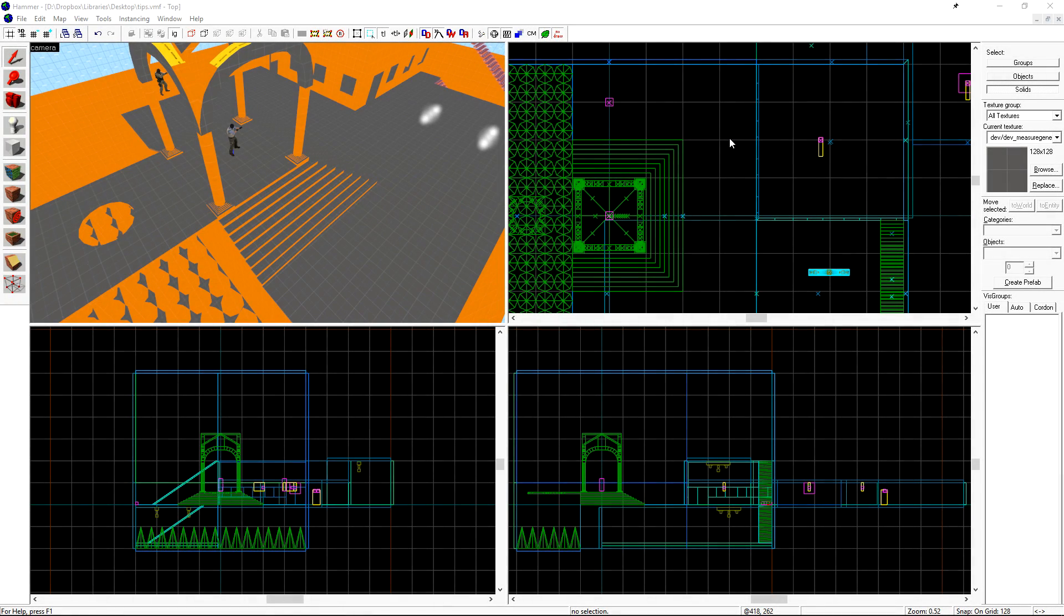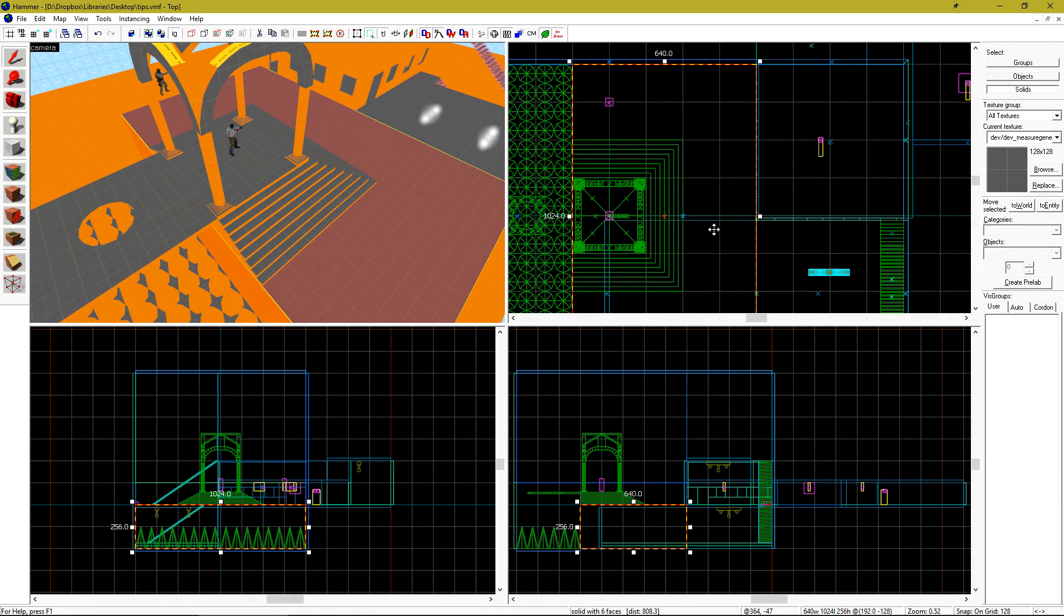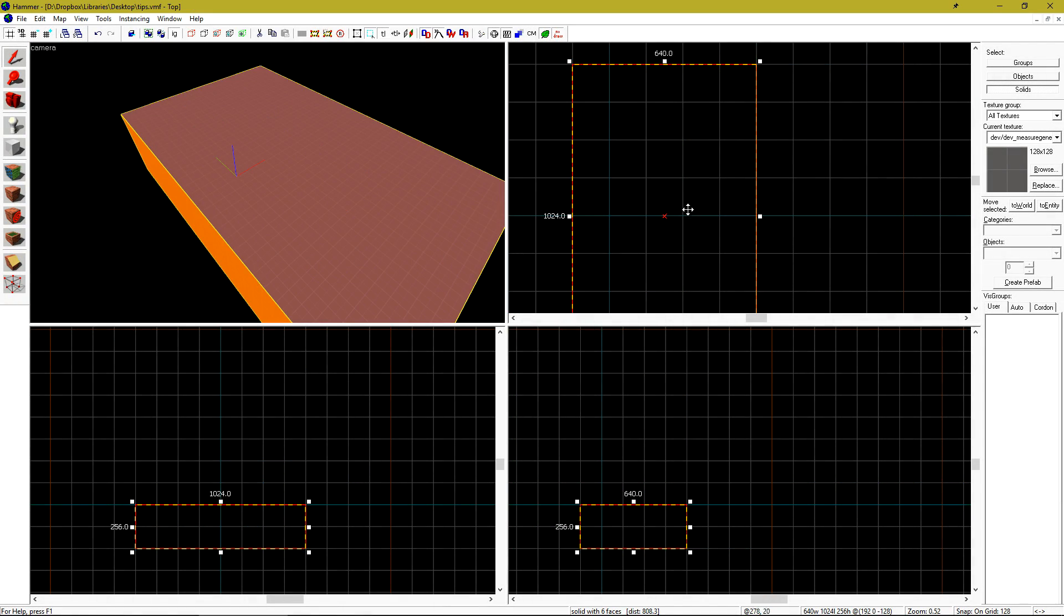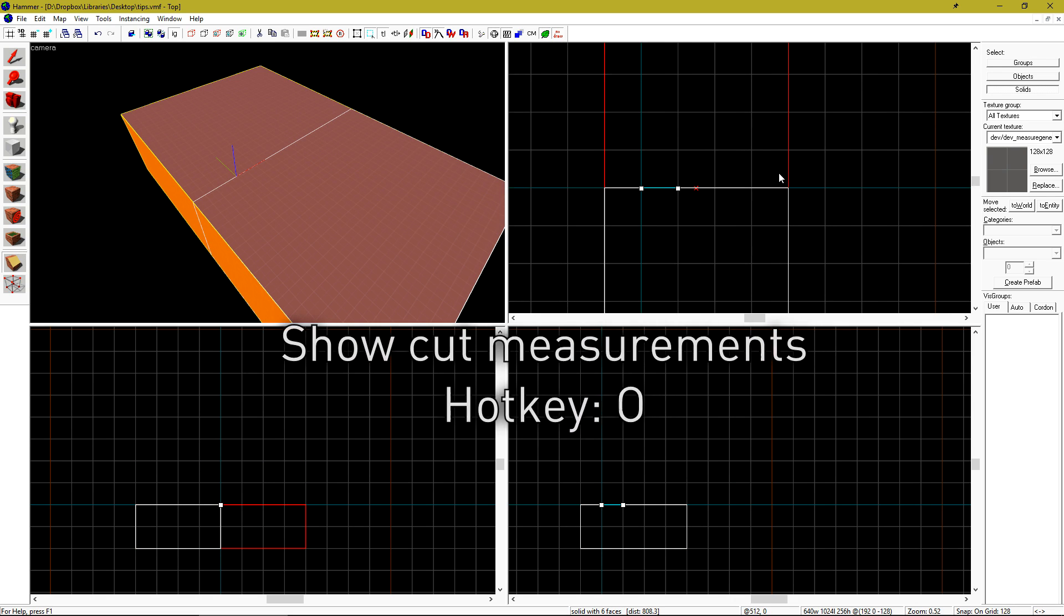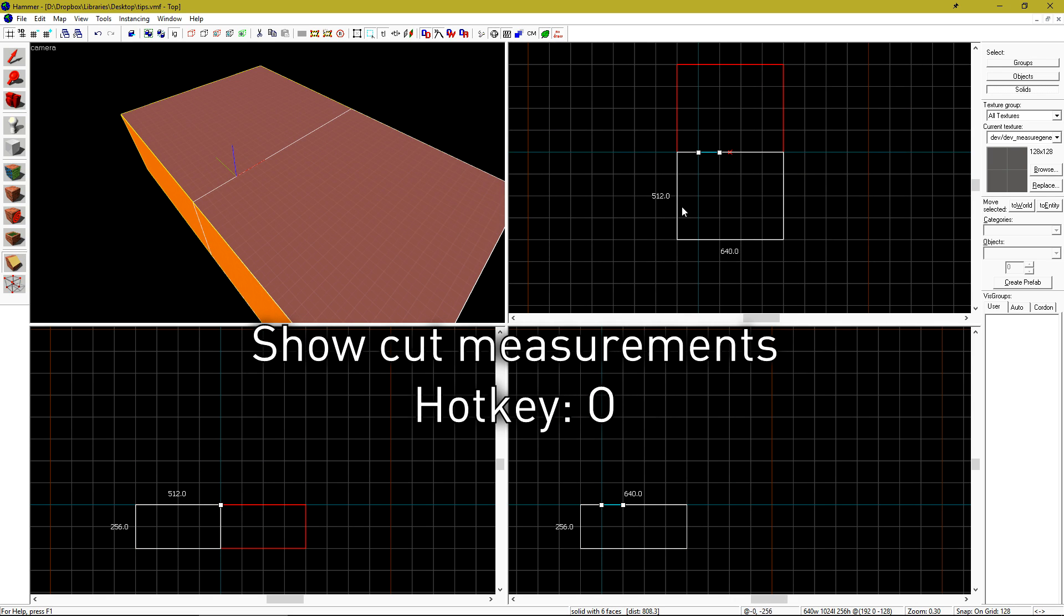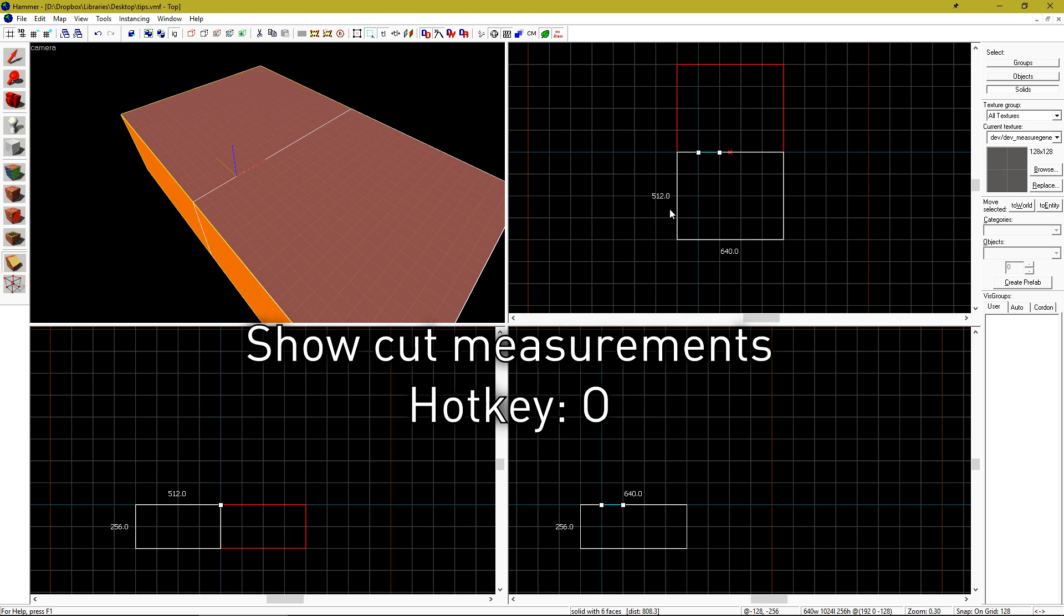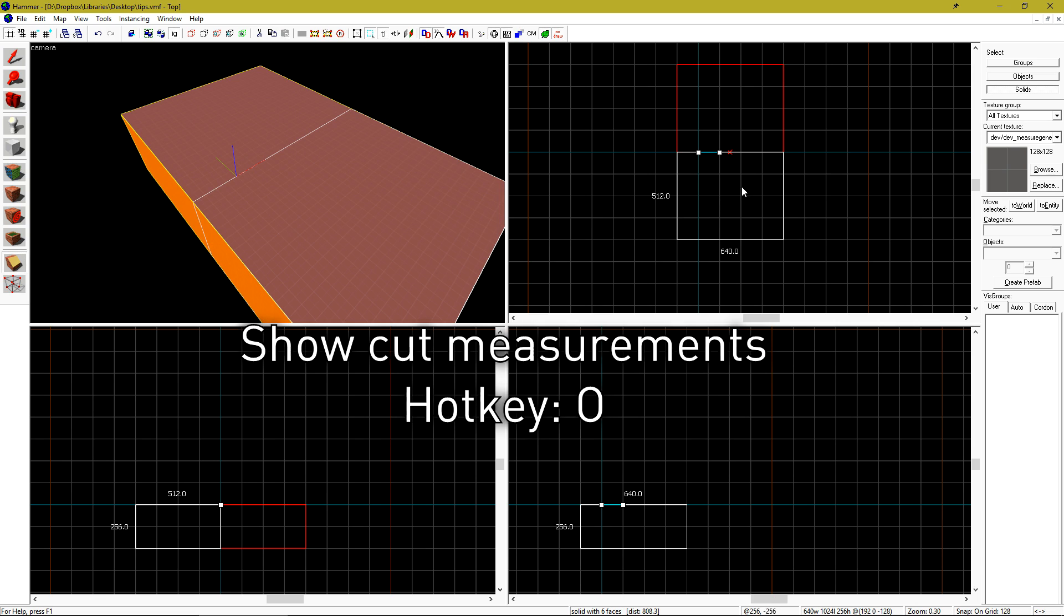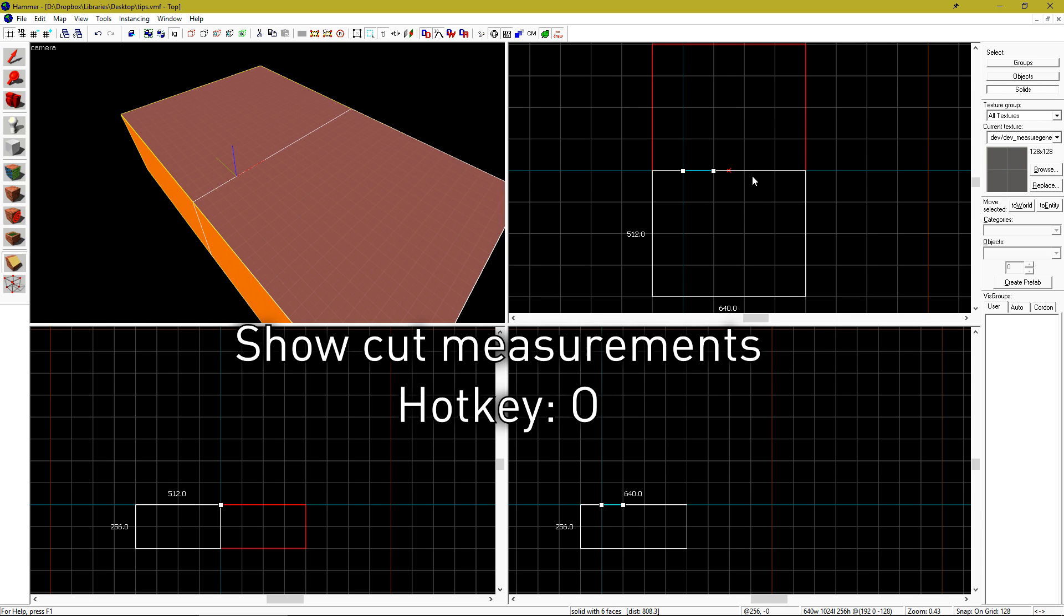Hello everyone and welcome to a Hammer quick tips video. When you're using the clipping tool, you can hit the O key on your keyboard to get a readout of the measurements of the remaining sides.